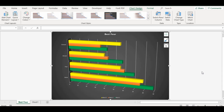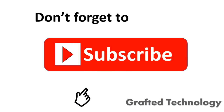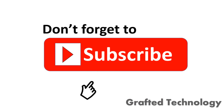That brings us to the end of this tutorial about charts. Please kindly drop your comment in the comment section below and let me know what video tutorials you want me to make. And do not forget to click the like button — very important — and subscribe.